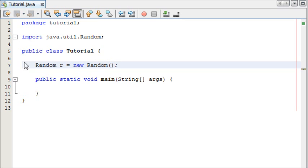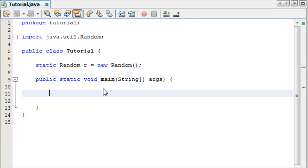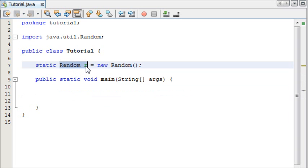We're going to make it static so we're able to use it in our main method here. Now that we have our random object named r we can now use the methods from the random class to generate our random numbers.